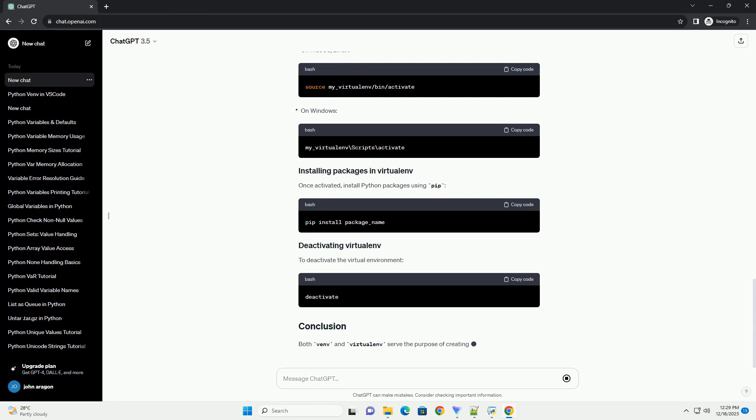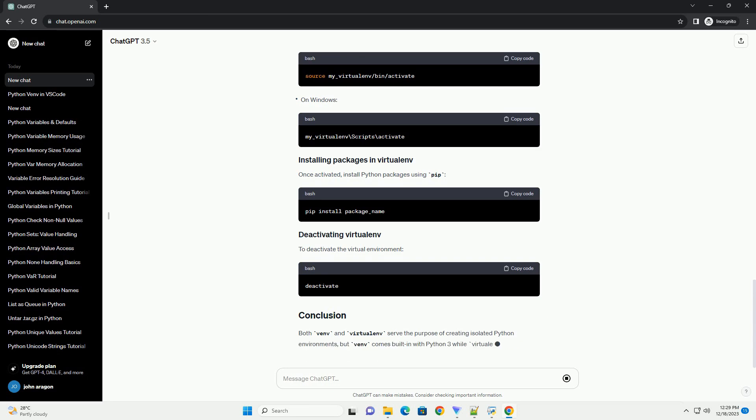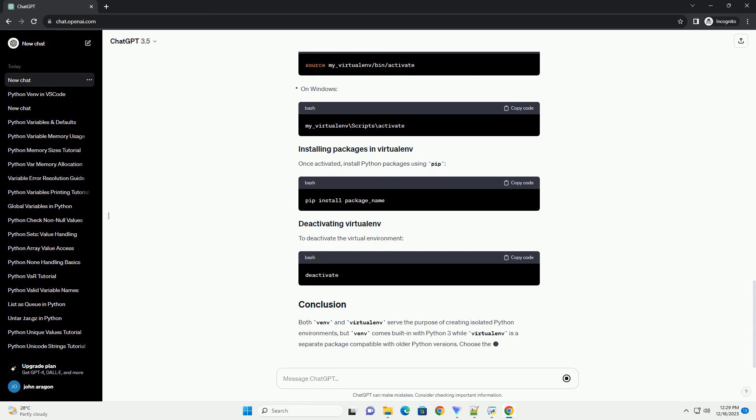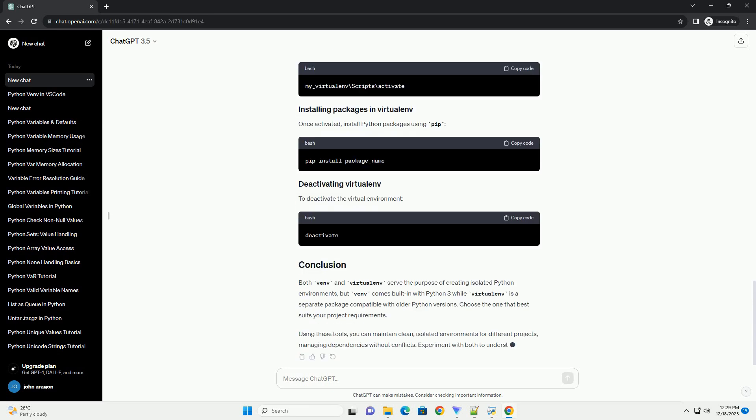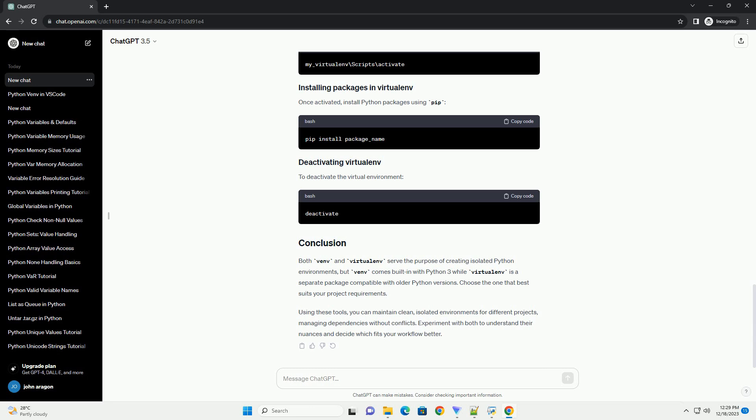To create a virtual environment using venv, follow these steps. Replace my_venv with your preferred environment name.